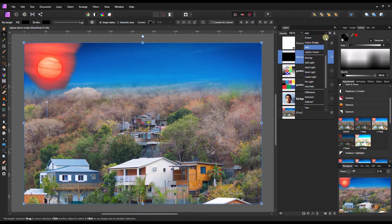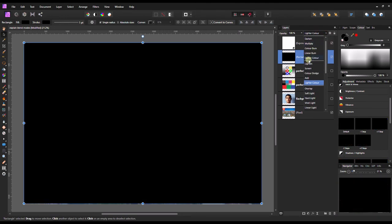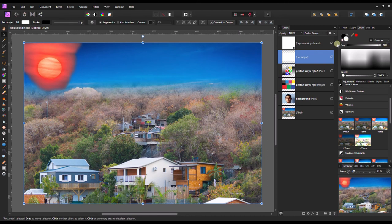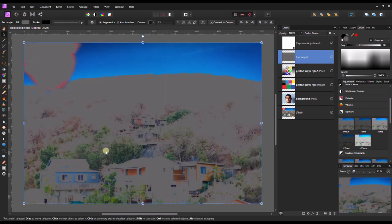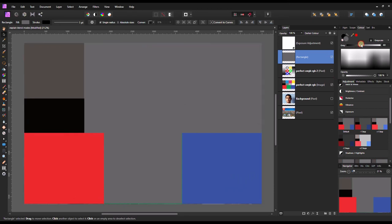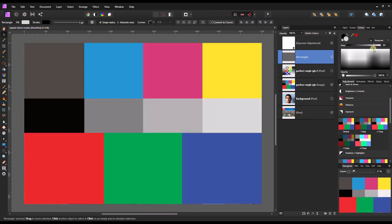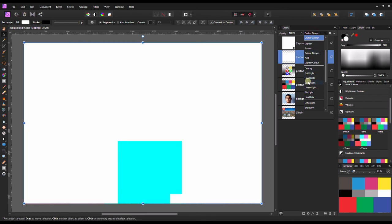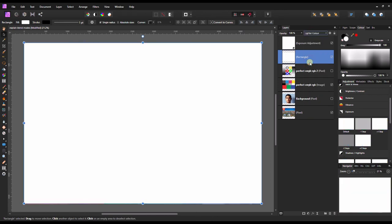Now the last mode of the bright blend modes: lighter color. Remember in the last video I showed darker color — the white remains transparent, the dark remains dark, but as it moves toward the dark area it tries to protect all the colors. Turning it on, you can see it protecting the colors before they get completely dark. Darken and darker color are both the same thing, but darker color tries to protect the red, green, and blue first before getting darker.